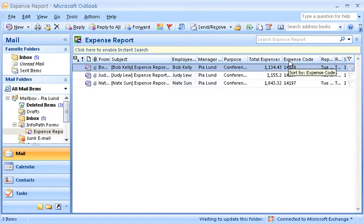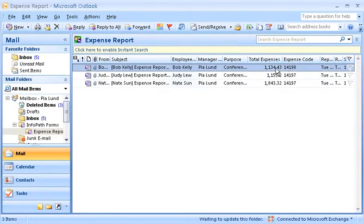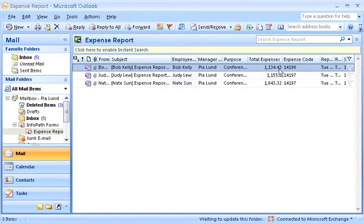For example, I see in the folder view that Bob spent a total of $1,134.43 at the conference, but that he used a different expense code than Judy or Nate. I'll look into this later.